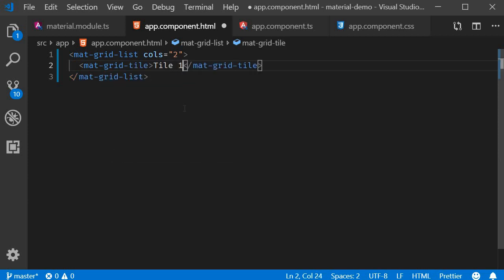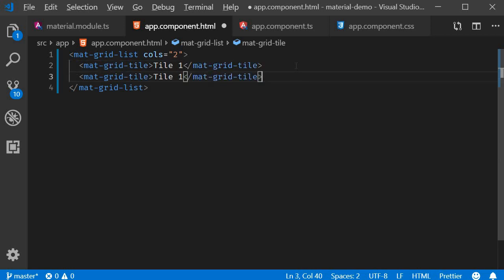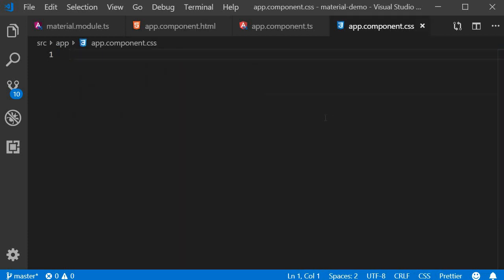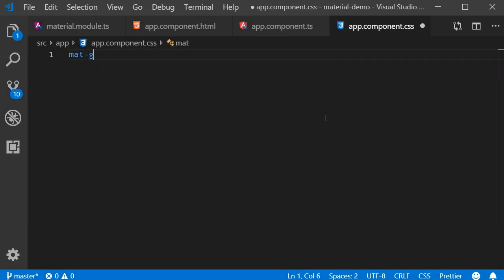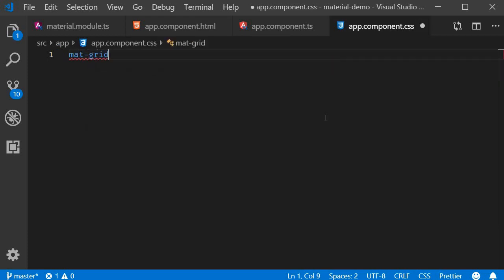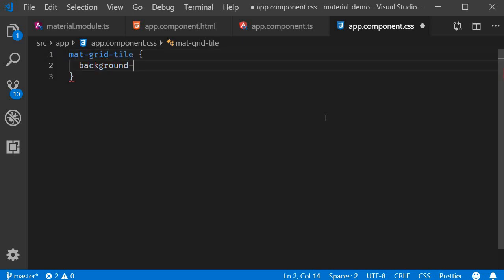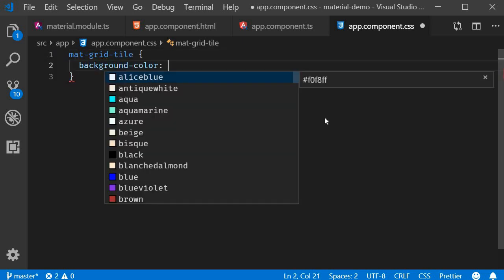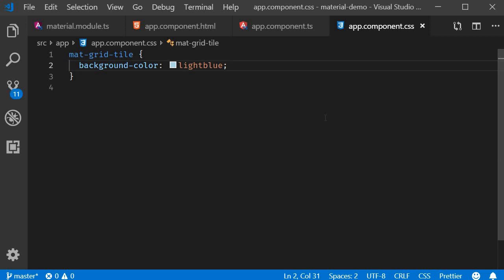Tile 1, and similarly let's create three more. Also, to be able to clearly see the grid, let's add a background color to the tiles. So in the CSS file, for mat-grid-tile, set background-color to light blue.